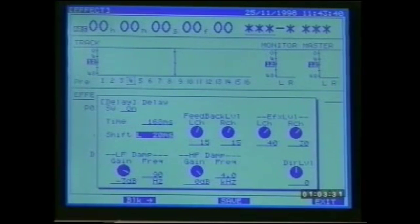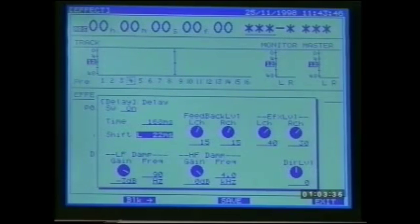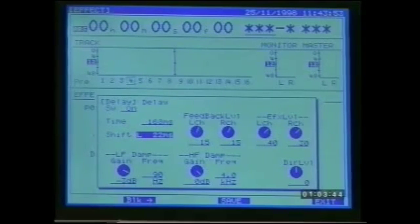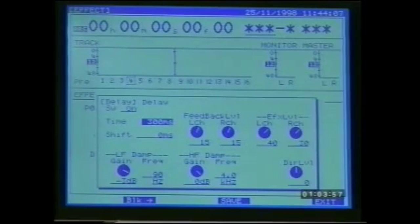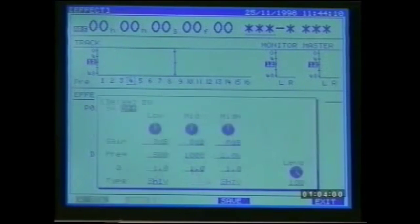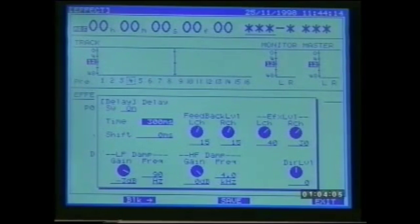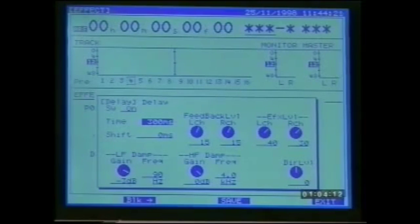The parameters appear and using the cursor controls and the value dial we can make changes. When using delays it's often a good idea to try and synchronize the delay repeats with the song tempo. This is a stereo delay which can have different delay times for left and right channels, so I'm going to set the delay shift to zero and set the delay time to 300 milliseconds. These changes are only temporary — if I select another patch then return, the settings will have reverted to factory preset values. To save changes I could store a scene, or alternatively save the modified patch to a user memory location.